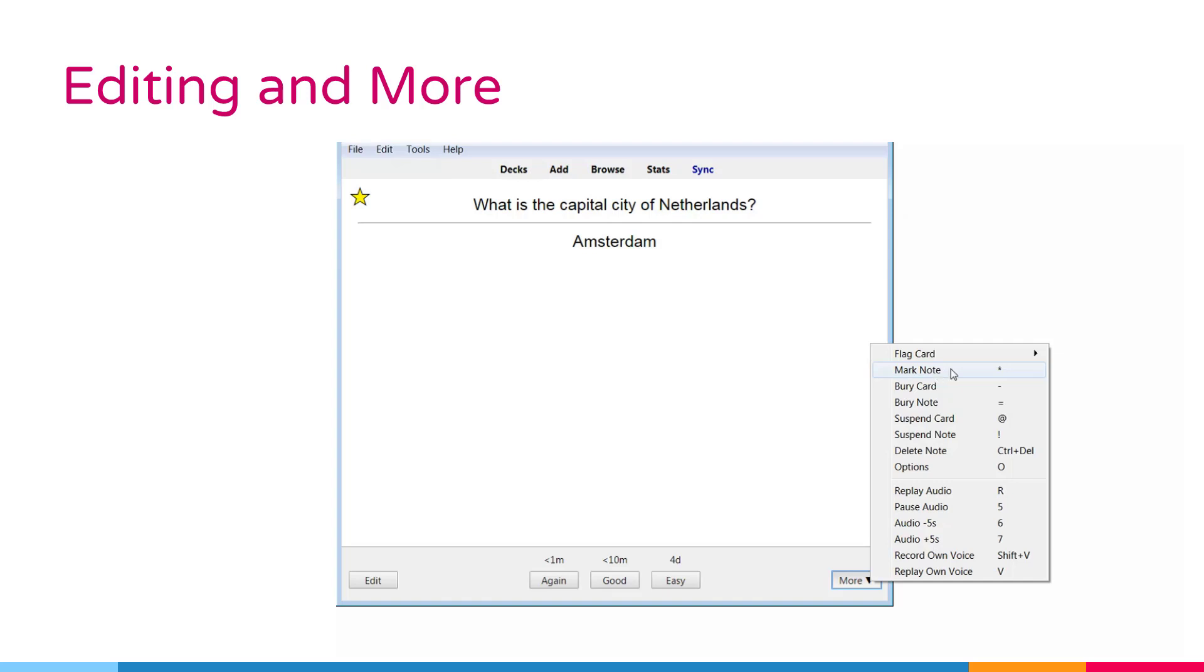Most users will want to use flags instead. Marking is mainly left around for compatibility with older Anki versions.